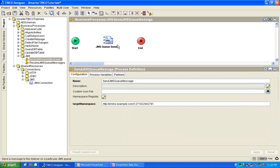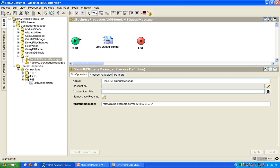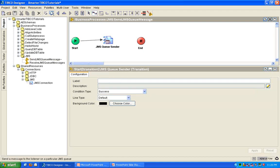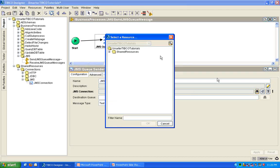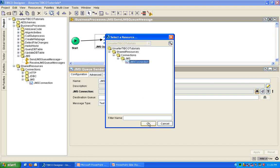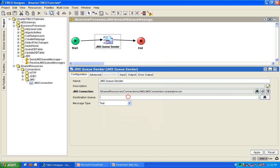And then we're going to go back to my process. I'm so sorry that I'm going very fast here. There's a lot to cover and I don't have a lot of time. So, follow along. Pause if you need to. So, I'm going to connect the lines here. And I'm going to configure my JMS queue sender. I'm going to give a reference to the JMS connection resource. And I'm going to simply specify here, queue sample.